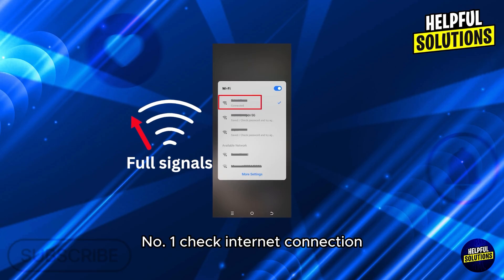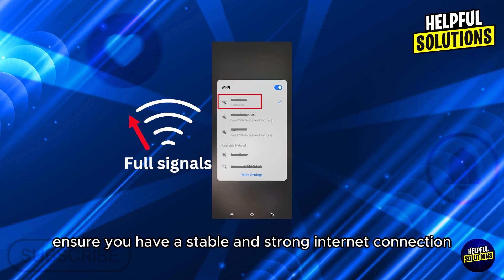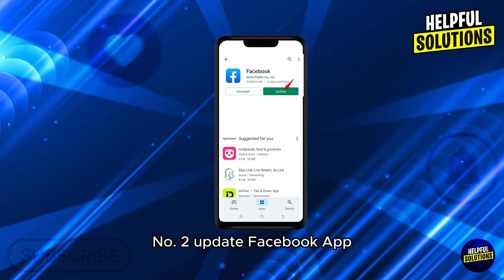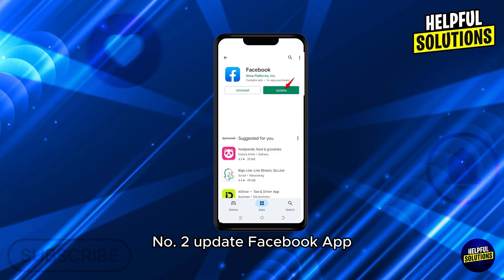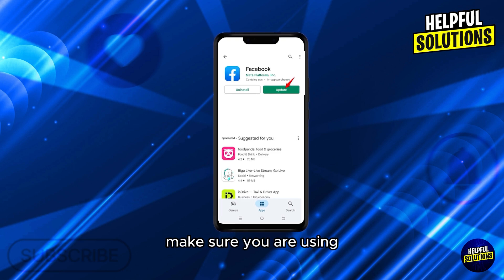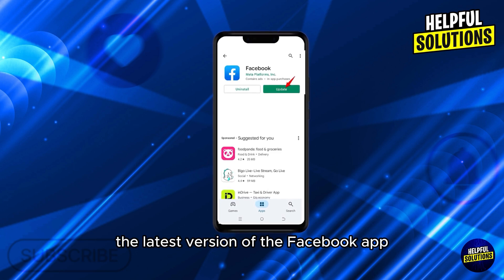Number one: check internet connection — ensure you have a stable and strong internet connection. Number two: update Facebook app — make sure you are using the latest version of the Facebook app.